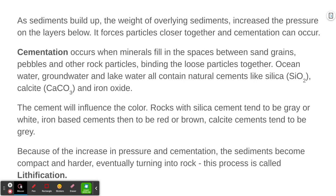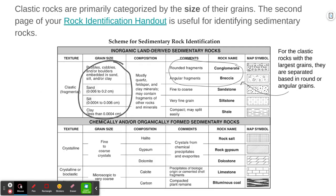These sediments — little bits of all other rocks forming together — form what we call clastic sedimentary rocks, and clastic sedimentary rocks are primarily categorized by the size of their grains. If you look at your rock identification handout, the same one shown during the igneous rocks lesson, you'll find the scheme for sedimentary rock identification, and we can see the clastic sedimentary rocks are on top.